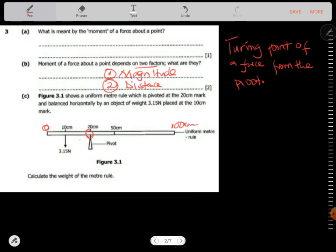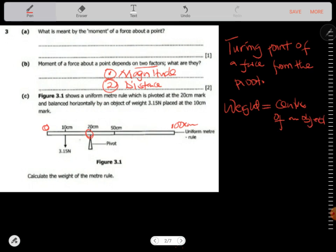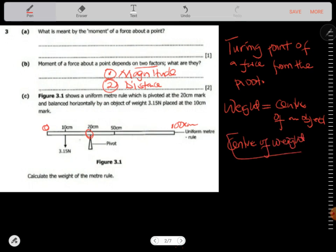Calculate the weight of the metal. Now there's something we need to understand when it comes to the weight of something — the weight is always at the center of an object. This is what we call the center of gravity. So it's already at the center of the object.